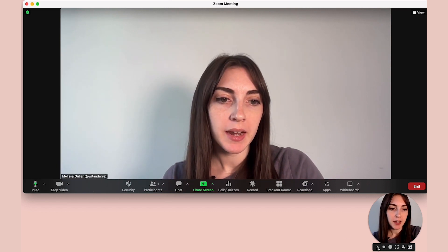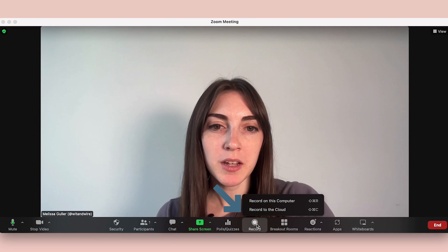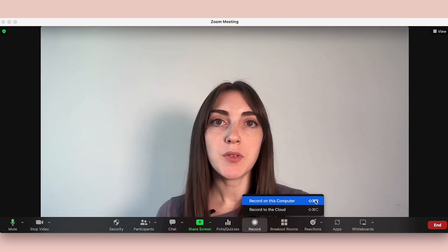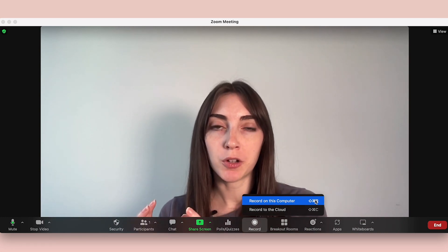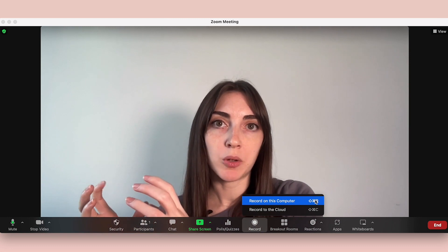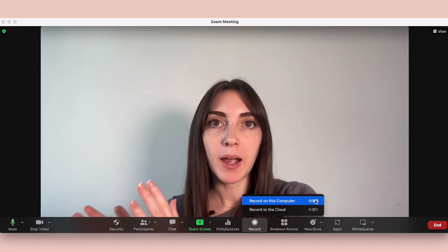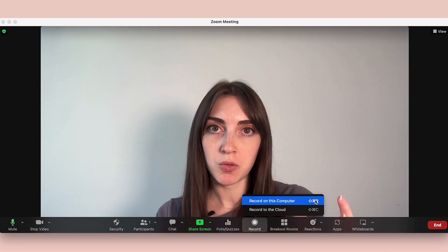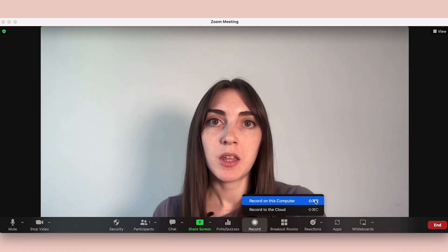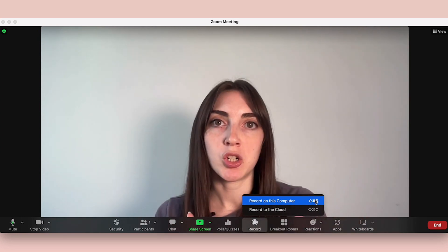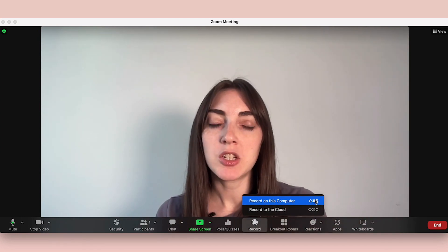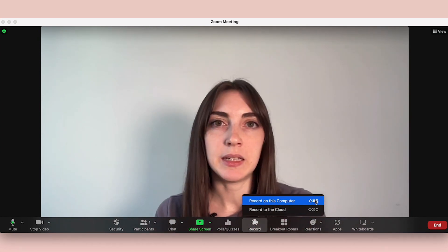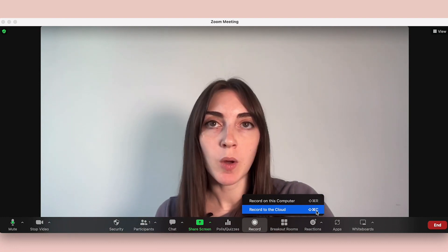Let's go ahead and click record. You have two options: you can either record this file to save on your computer or in the cloud. If you save the file to your computer, it will save into a local folder and that is the only location where the file will live. If you record to the cloud, after the recording you'll log into Zoom and download the recording, then choose what to do with that file. Most people tend to use the cloud option, and I'm going to choose that option as well for our demo.